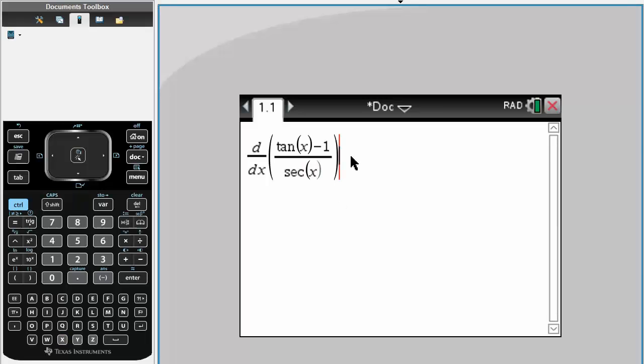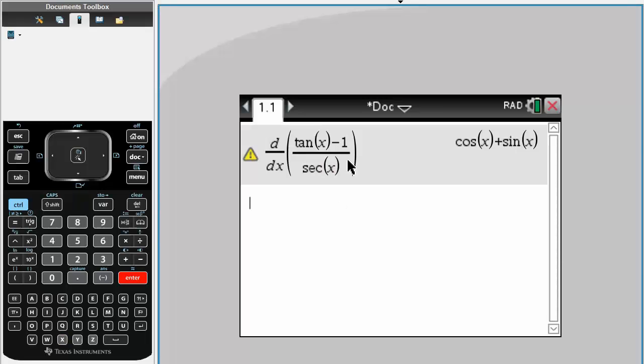Simply hit enter, and there you have it. This is the derivative of y, and that's it.